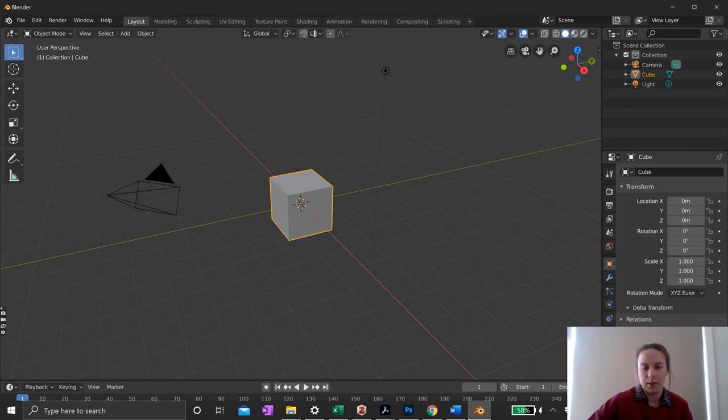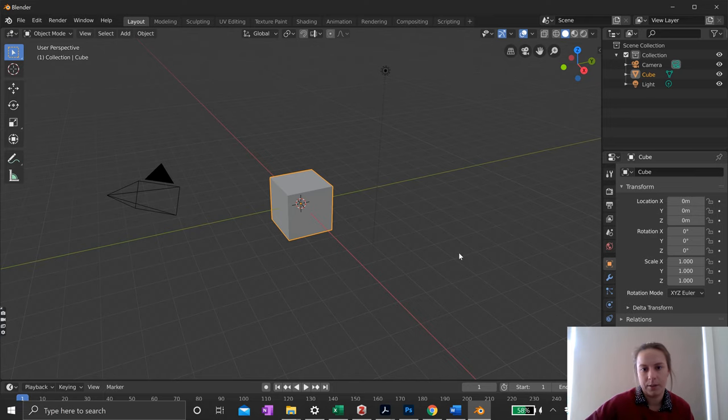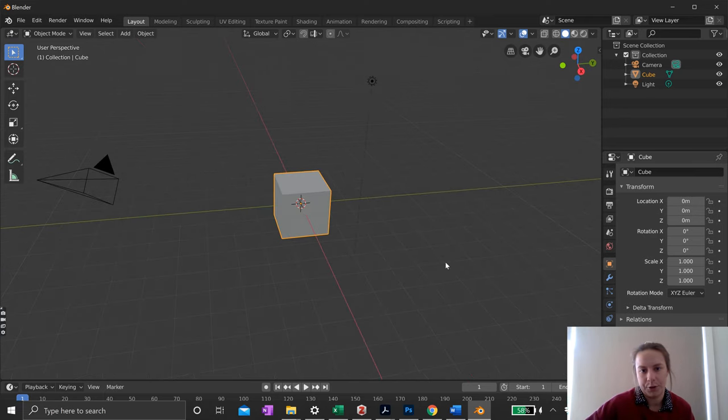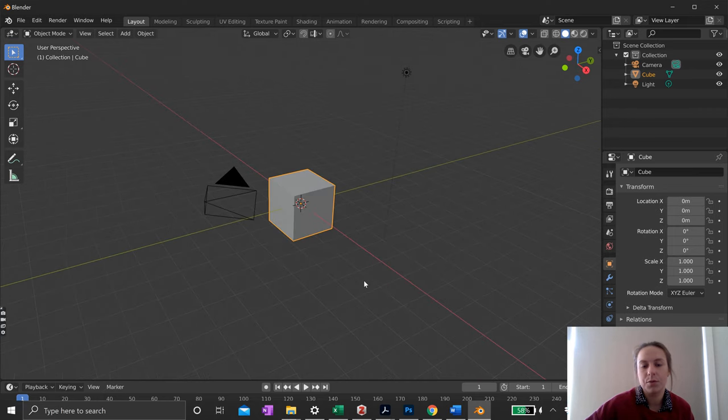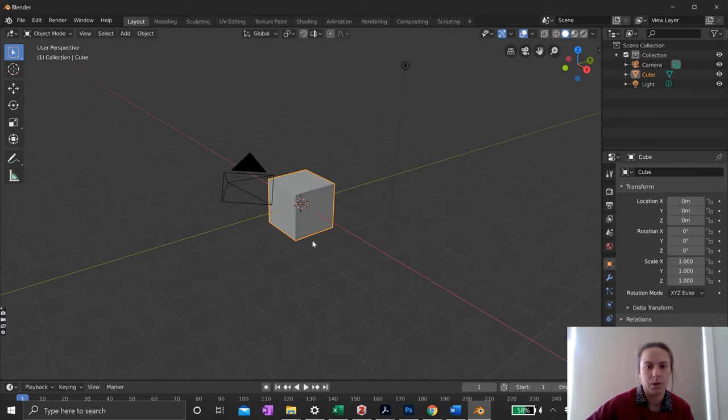This is what you see when you first open up Blender. It gives you a little default shape, which is a cube.